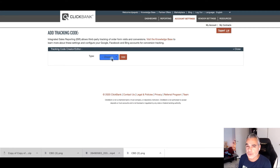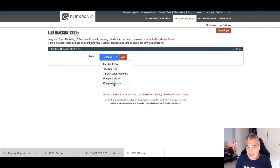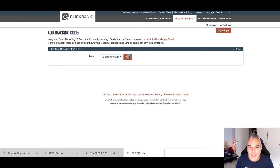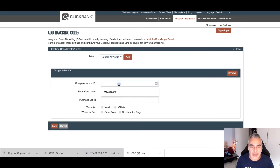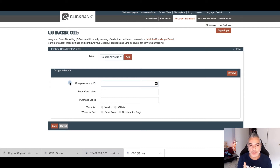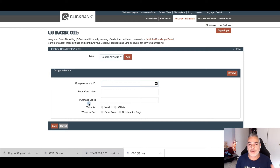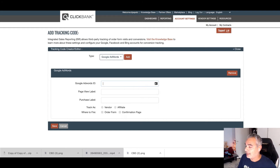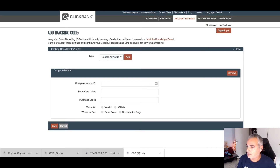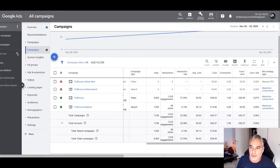Now I'm running ads using Google and wanted to track things better — the traffic that's coming in and everything. So I'm going to go straight to Google Ads and click 'Add.' This will show you a place where you need to put your Google Ads ID, your page view label, and purchase label. I'll show you all the steps. We need to be signed into our Google Ads account.